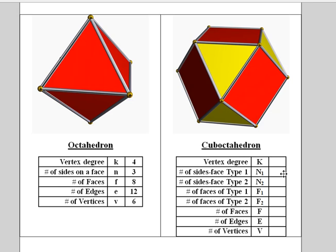And N2 would be four because the second type is a square, which means the number of sides is four.